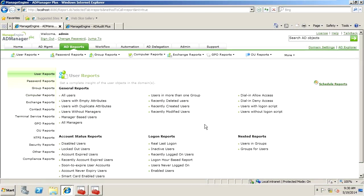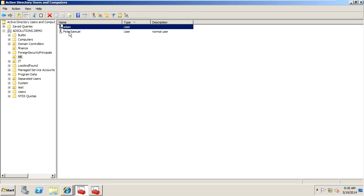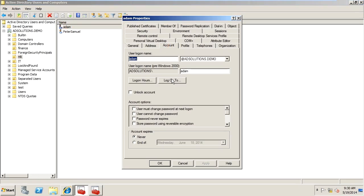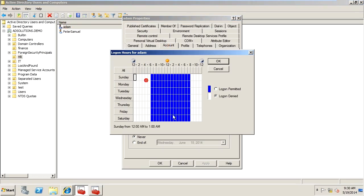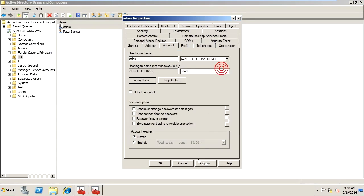Sometimes in Active Directory, you set up restricted hours in which users can log on. If I jump over here to Active Directory Users and Computers, which is what we normally look at this in, I have some restrictions here for a user called Atom. Atom has Restricted Hours and Allowed Hours.